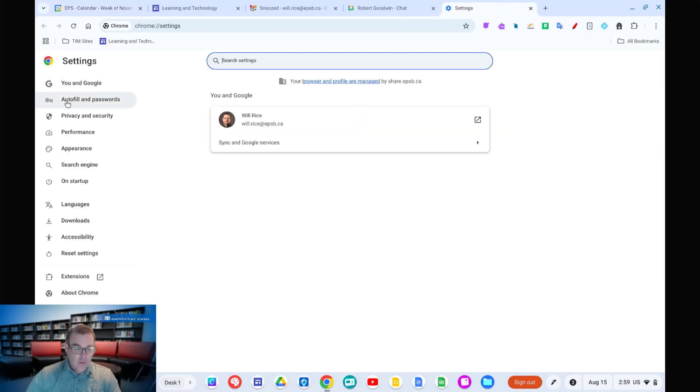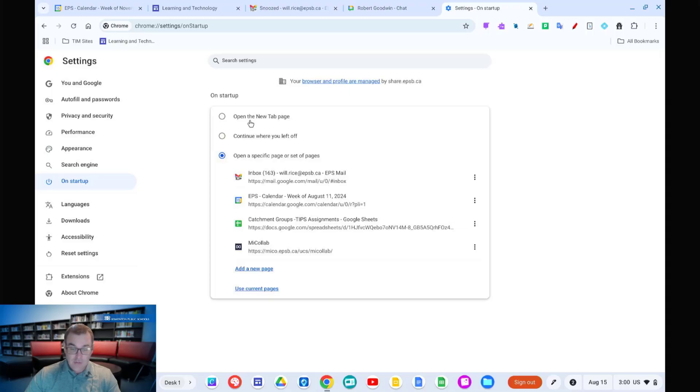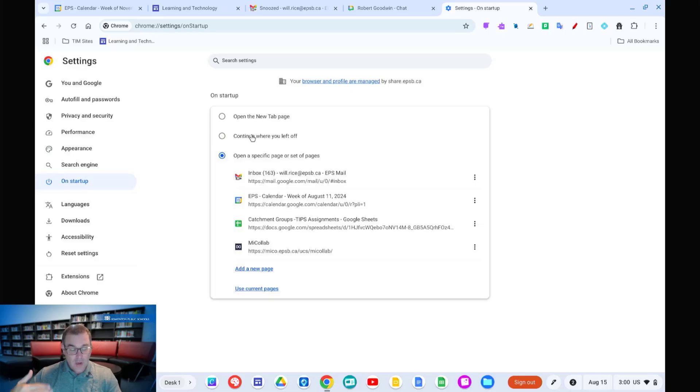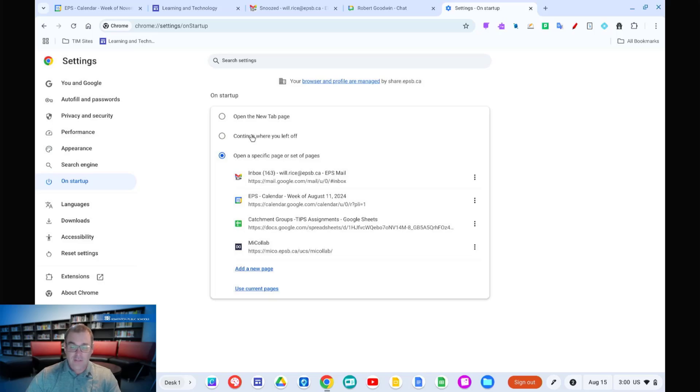On the left side, you're going to see on startup, and when clicking that, it's going to ask you if you want to open the new tab page, which will just open a brand new tab every time you open the Chrome browser, continue where you left off, where it will try and remember all of those tabs you had open when you closed the browser using the X last time.